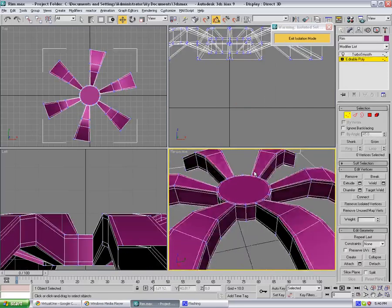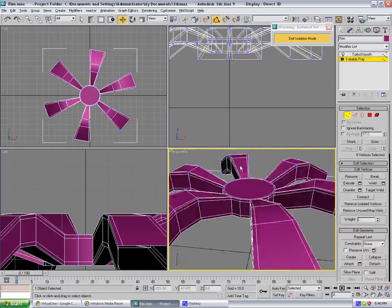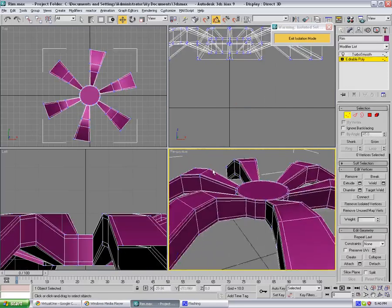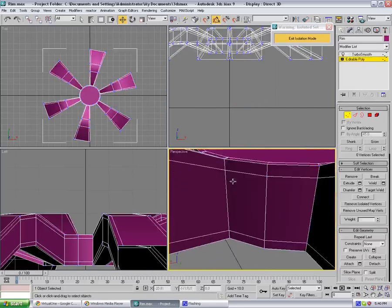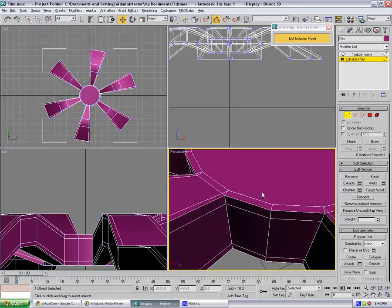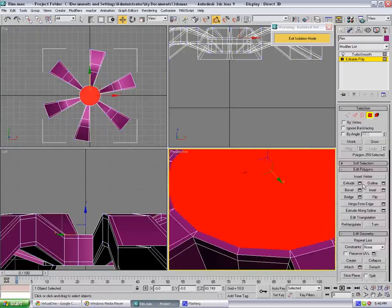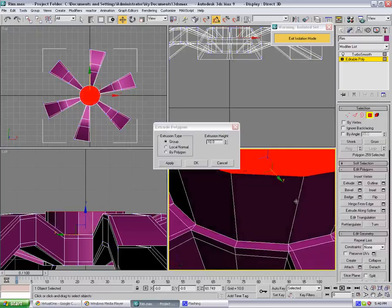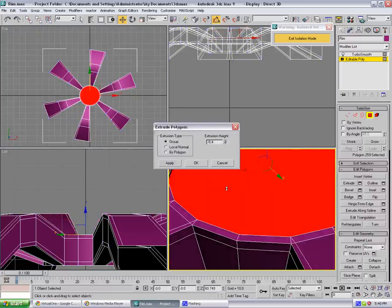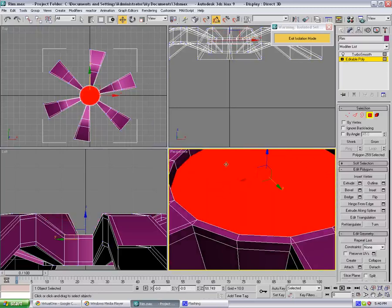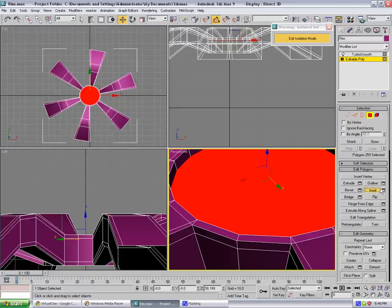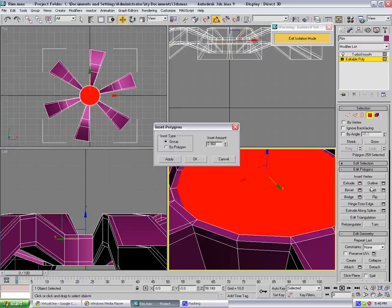So now we can extrude in, something like so. Okay. Inset, something like that.